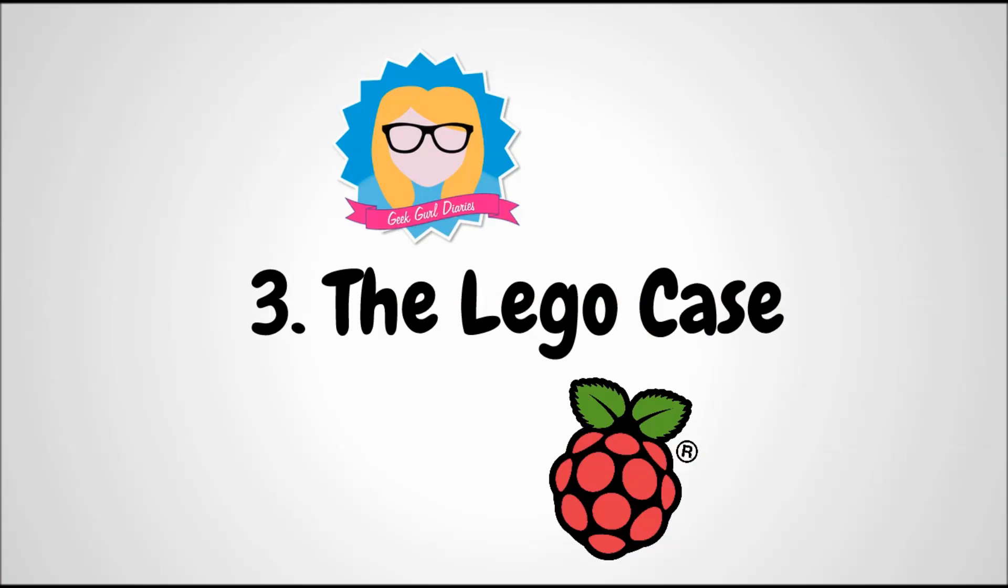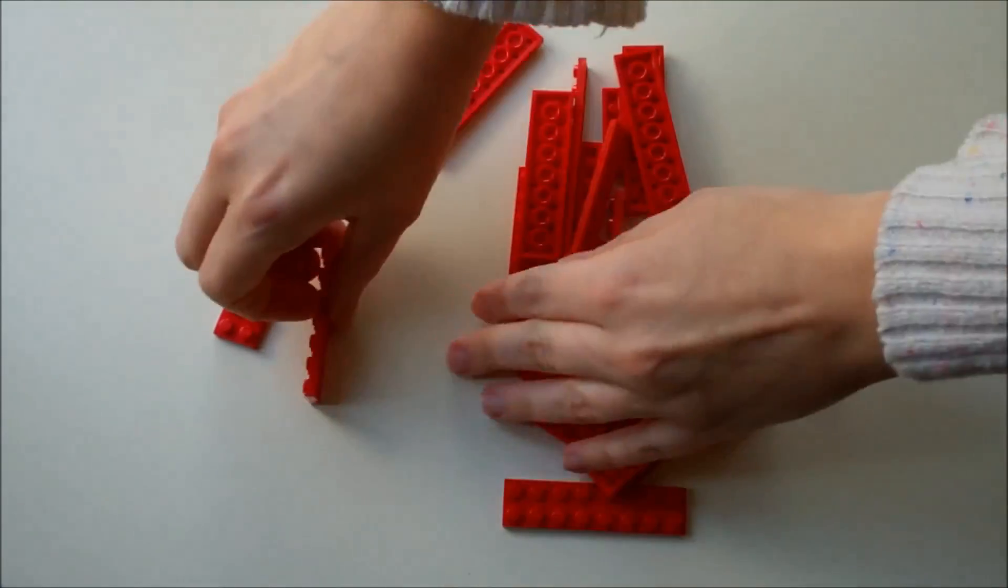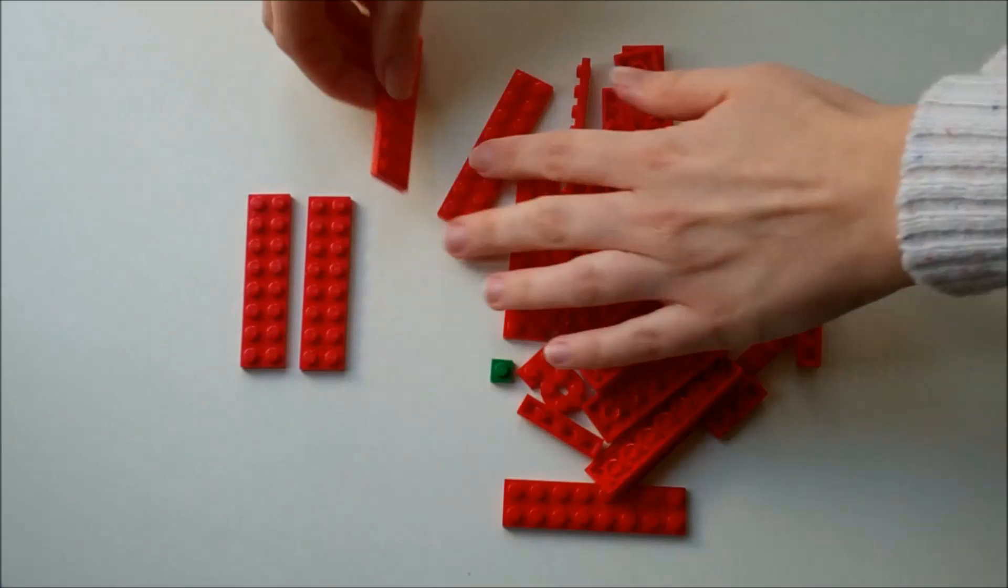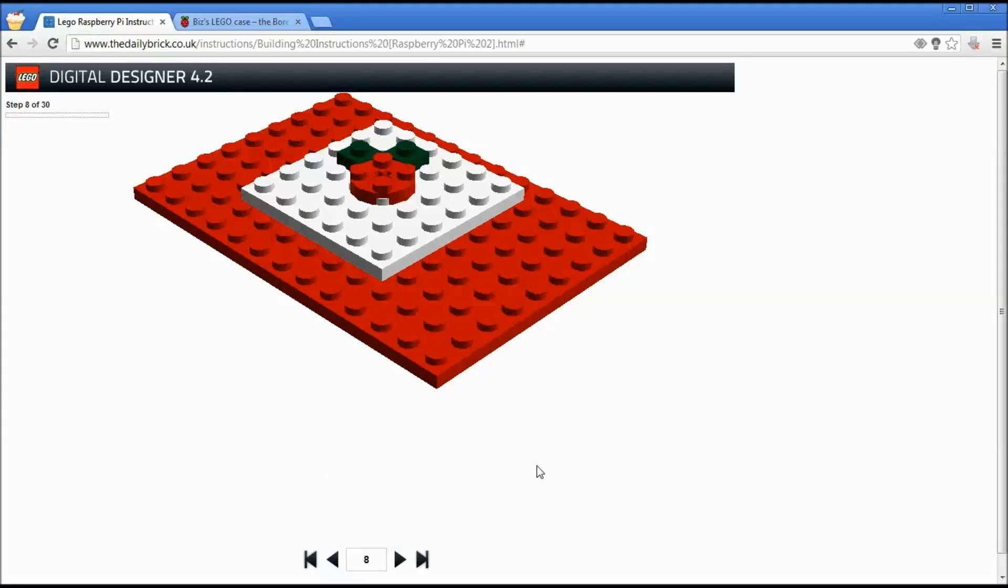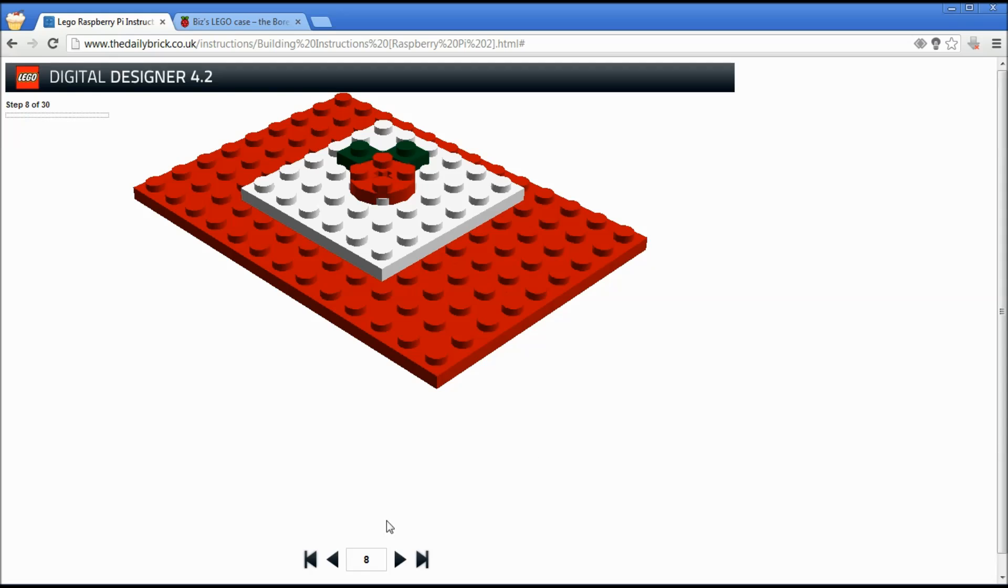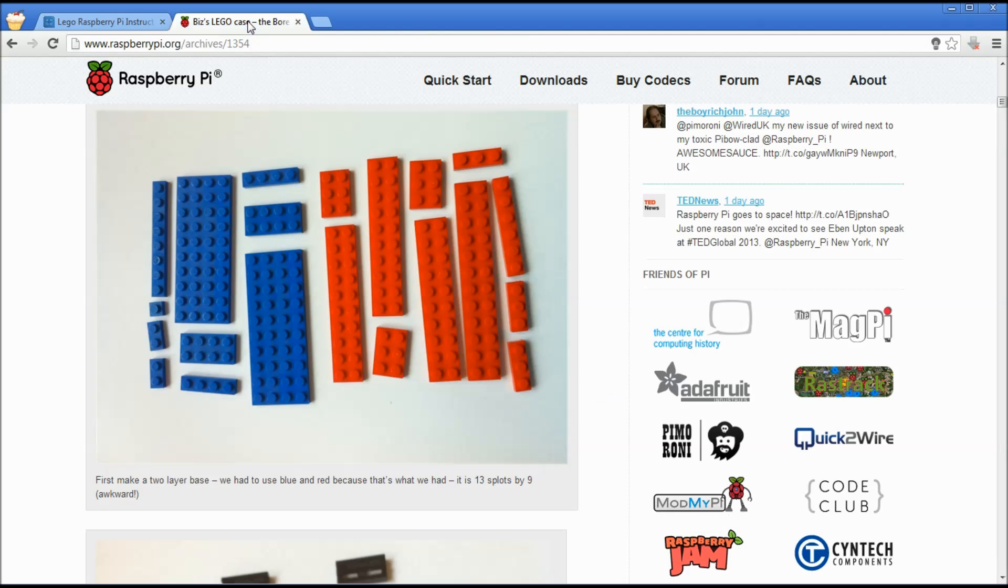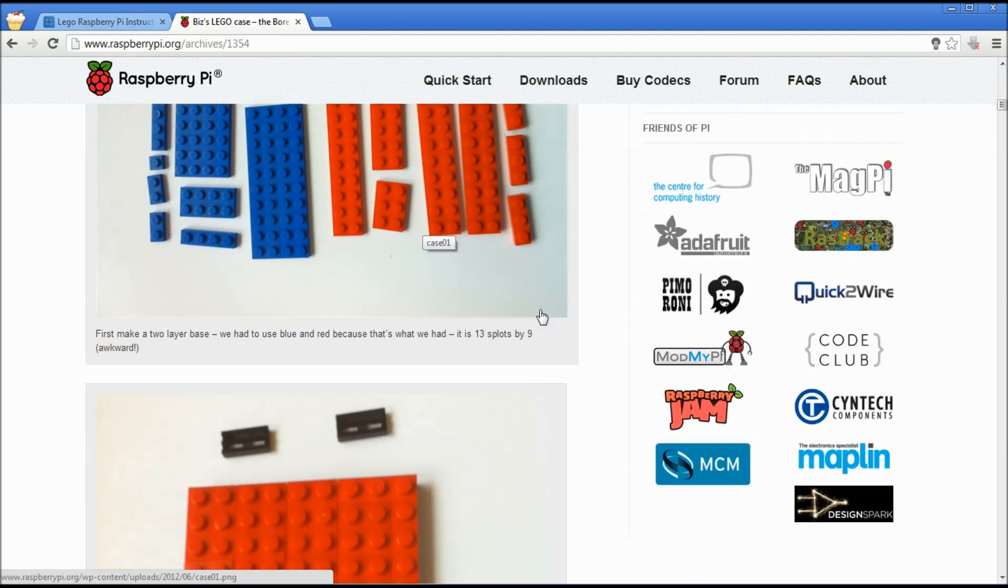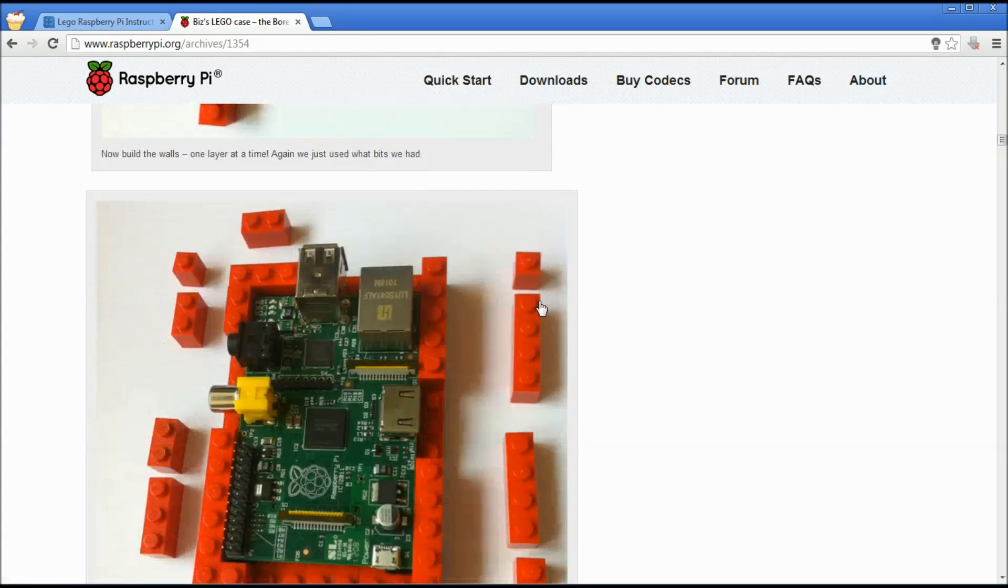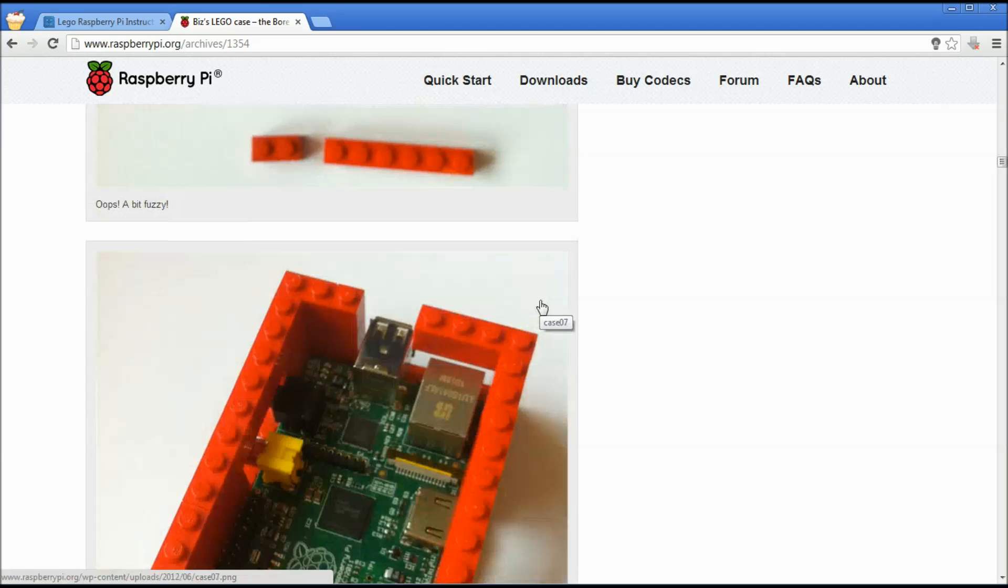Case number three is the Lego case. If you've got some Lego bricks lying around then you can build a case for your Raspberry Pi. I use the Lego case instructions on the daily brick. I also ordered a kit with the correct bricks in to be able to build my kit because I just didn't have any Lego lying around at home. But if you've got Lego at home then go ahead and build your own case. You can follow these instructions on the website although they are slightly difficult to follow because there's no written instructions. Or you could use the raspberrypi.org website. There's a really great tutorial created by a 12 year old girl on how to build a case out of Lego as well.